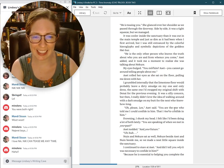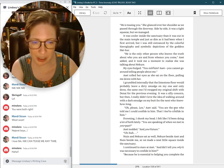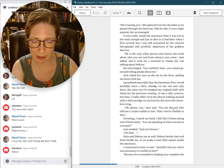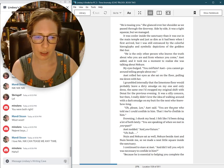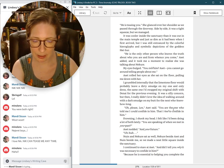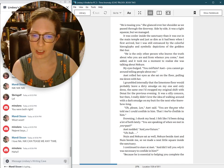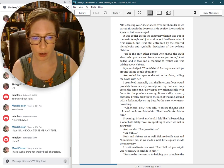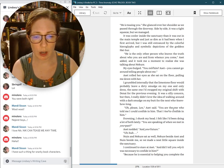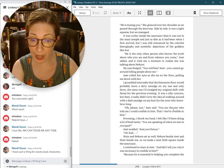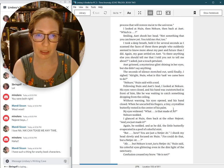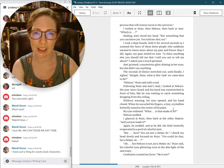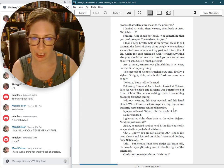Frowning, I shook my head. You are speaking of when we met in your past? Aset nodded. And your future? Uh-huh. Nguyen and Necure sat as well. Necure beside Aset and Nguyen beside me, so we made a neat little square inside the sanctuary. I continued to stare at Aset. And did I tell you why it was necessary to confide in him? Because he is essential to helping you complete the process that will restore Ma'at to the universe. I looked at Nguyen, then Necure, then back at Aset. Which is?